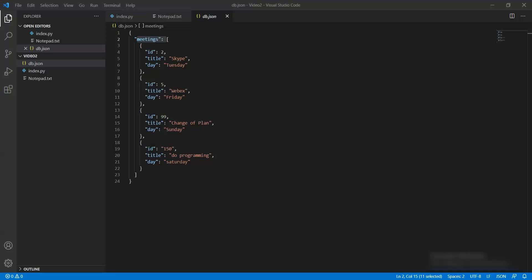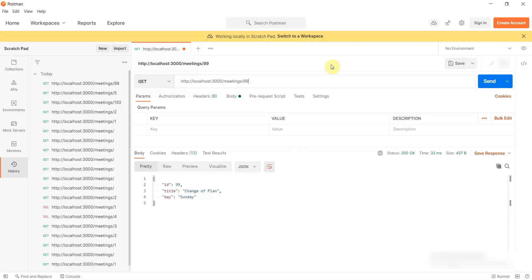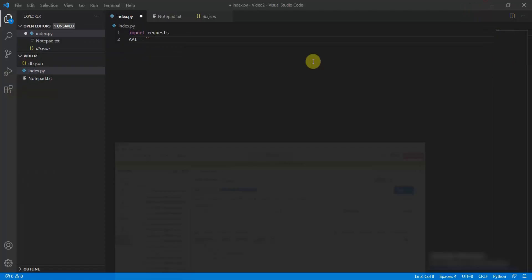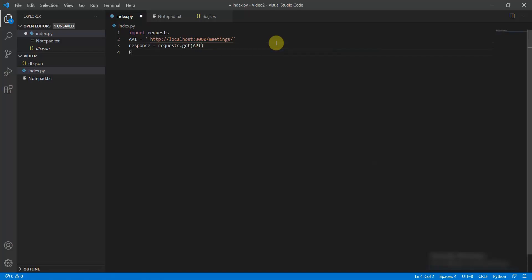Let's start interacting with the API using the requests package. Open VS Code, move to the current directory, and do import requests. Define your API URL, then make a GET request: response = requests.get(api_url).